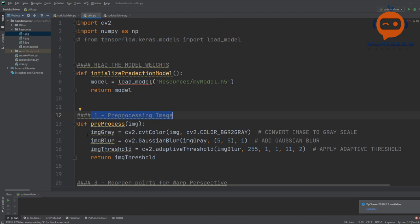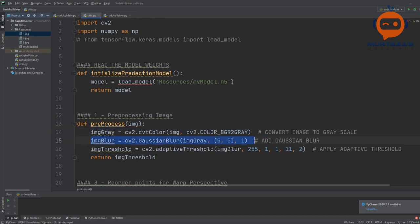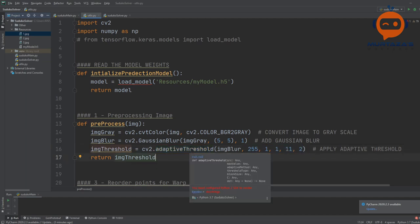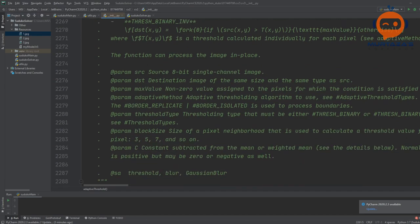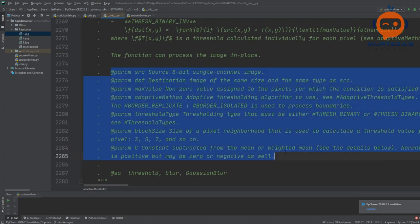In the preprocessing function, we first convert the image to grayscale, then add a little bit of Gaussian blur, and then apply thresholding using adaptive threshold. If you are wondering about all these parameters, you can press the control button and click on your mouse — that will take you to that function where you will see the parameters and the definition of each one.